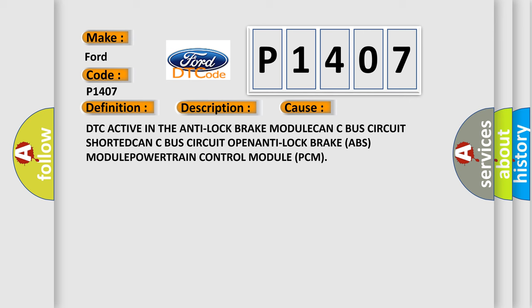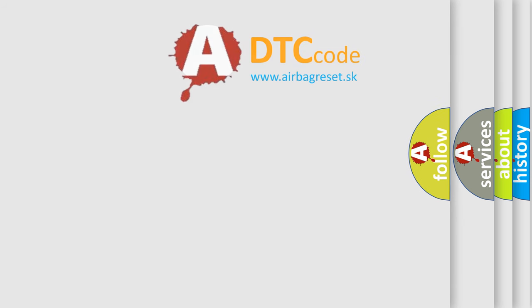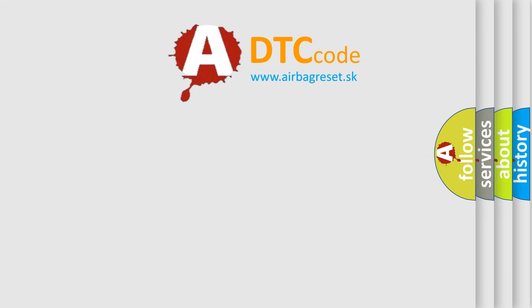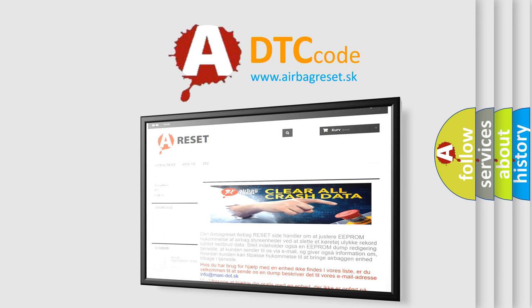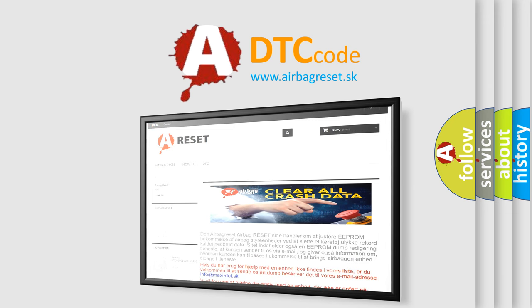The Airbag Reset website aims to provide information in 52 languages. Thank you for your attention and stay tuned for the next video.